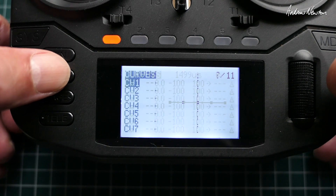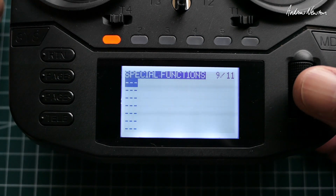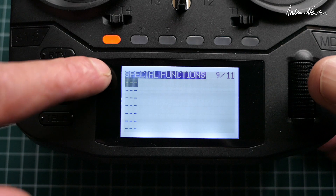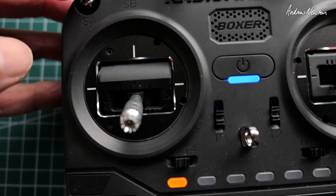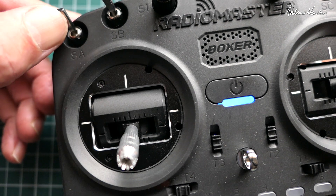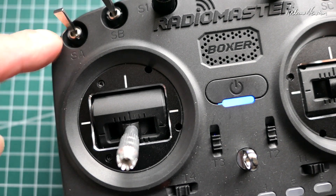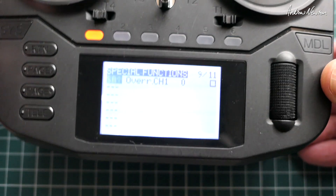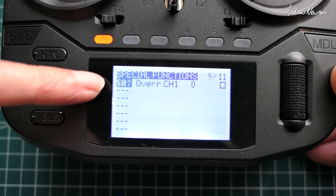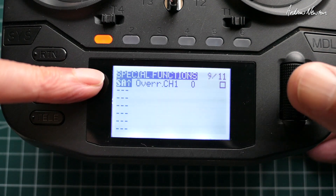Page across to Special Functions, click on the scroll wheel to get this line flashing, then flick the switch you want to be the throttle cut switch and flick it back up again. It's a good idea to pick a two-position switch — this is the SA switch, and you can see it has chosen SA in the up position. That will be our throttle cut position.